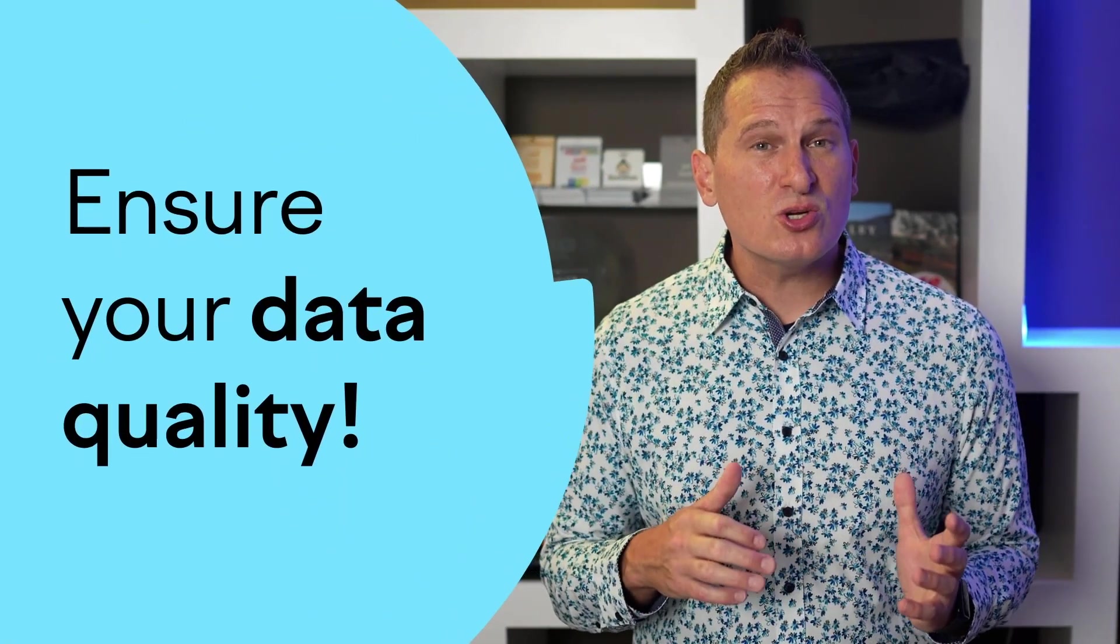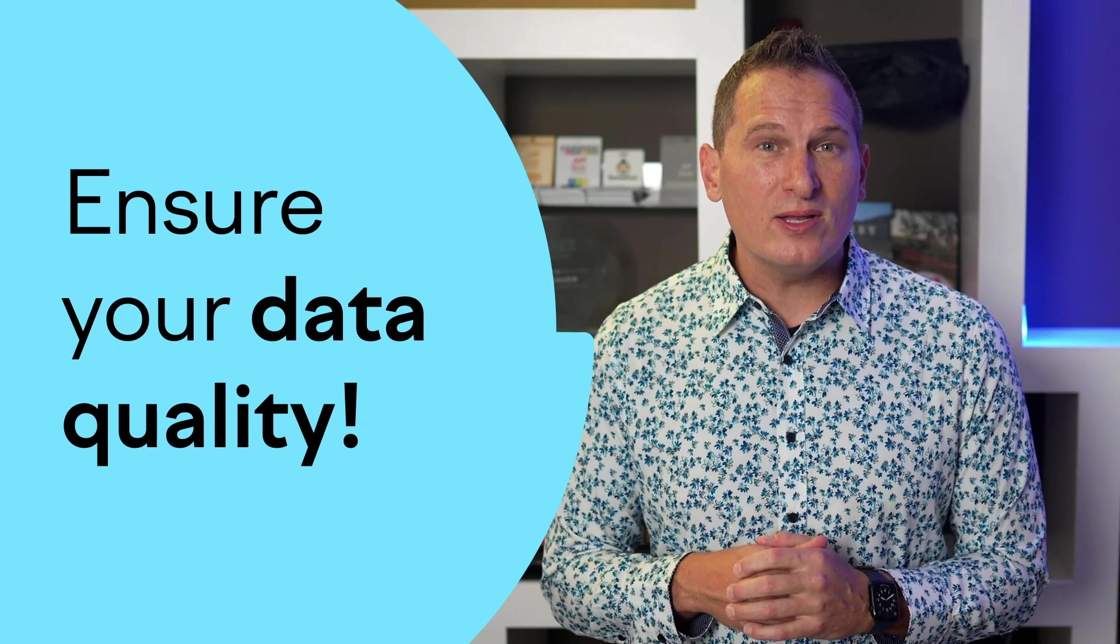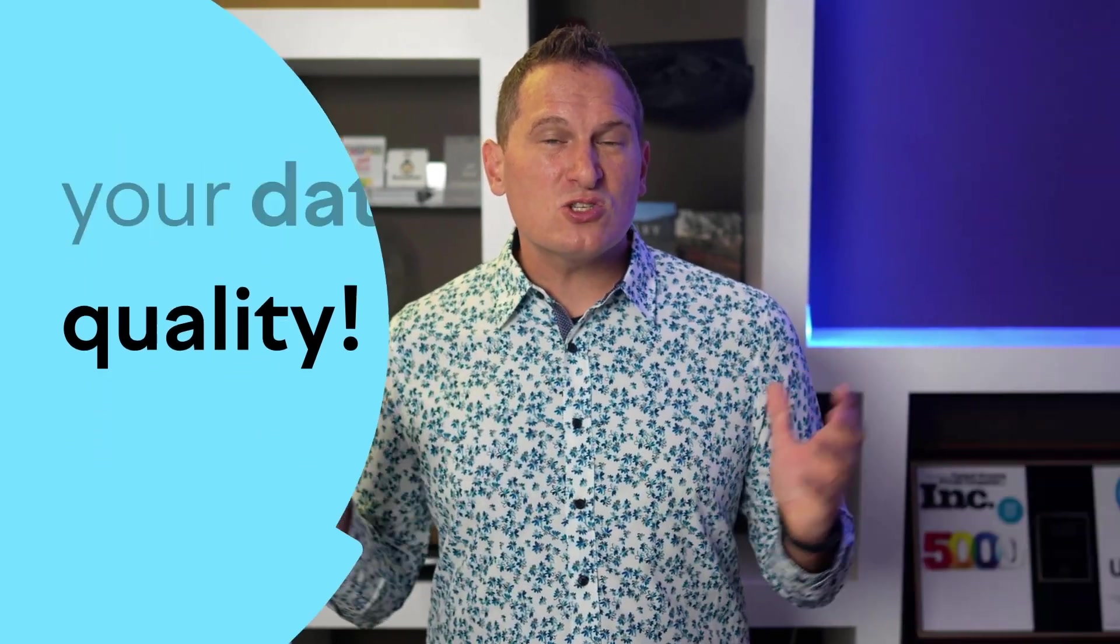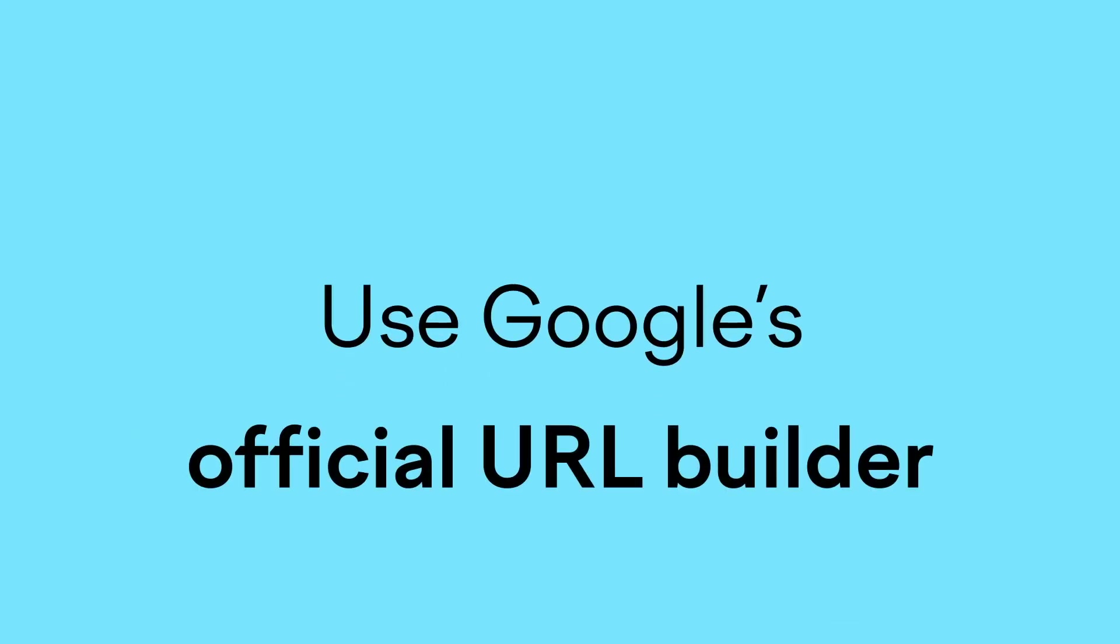Now that your site is sending data to GA4 with enhanced measurement turned on, the next thing that you're going to want to do is ensure that your data quality is even stronger by making sure all your links are tagged properly with UTM parameters. While UTMs have been around since Google Analytics 1.0, note that there are a few parameters available for you in GA4 that are brand new. And the best way to get familiar with all the parameters, use Google's official URL builder, which I'm going to walk you through right now.